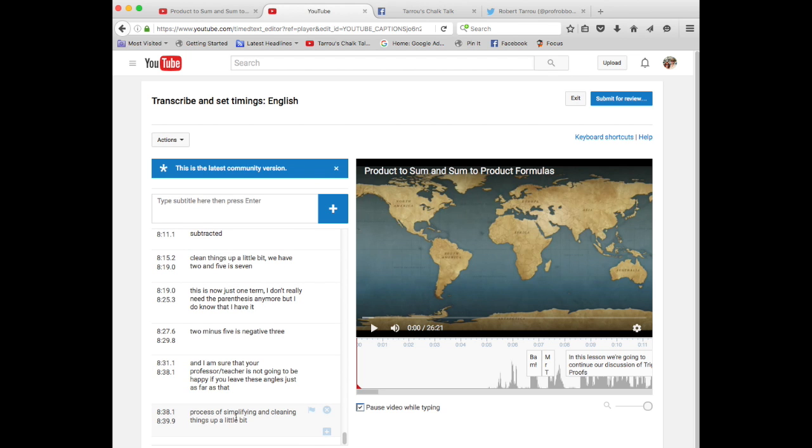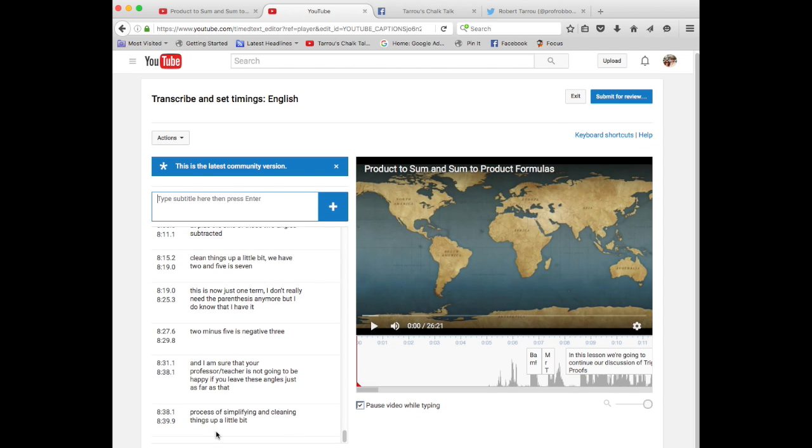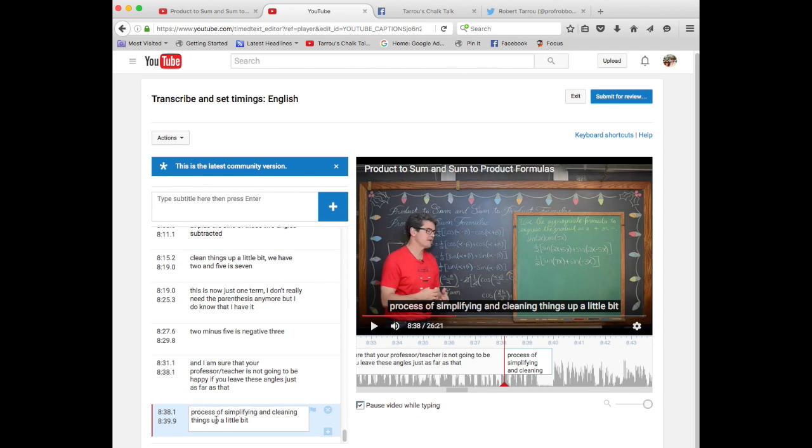And there has already been some here, this video is partially done. So, if these were your closed captions, you could up here say edit, but this is the latest community version. Let's go ahead and skip to the end, and start adding some more.